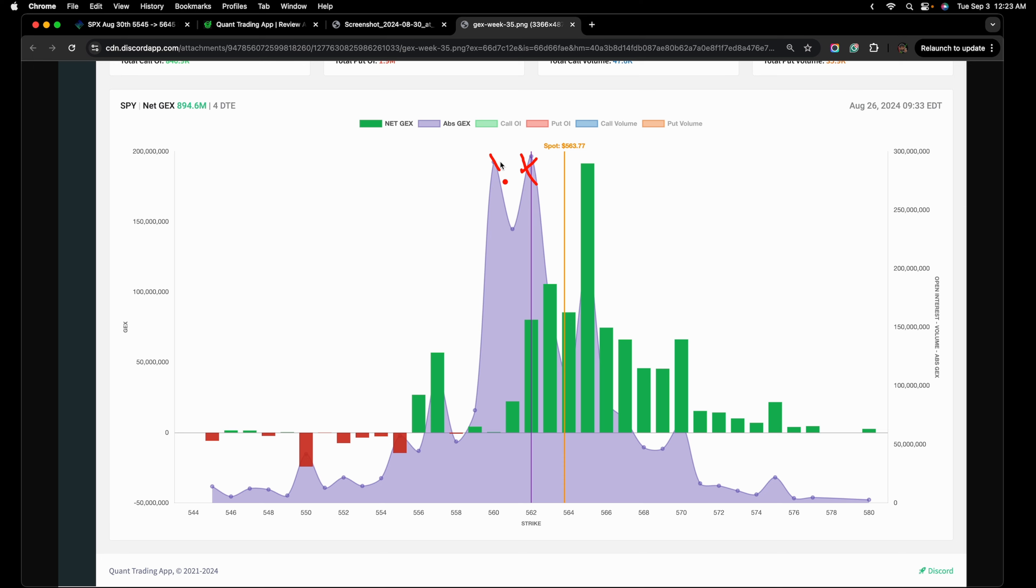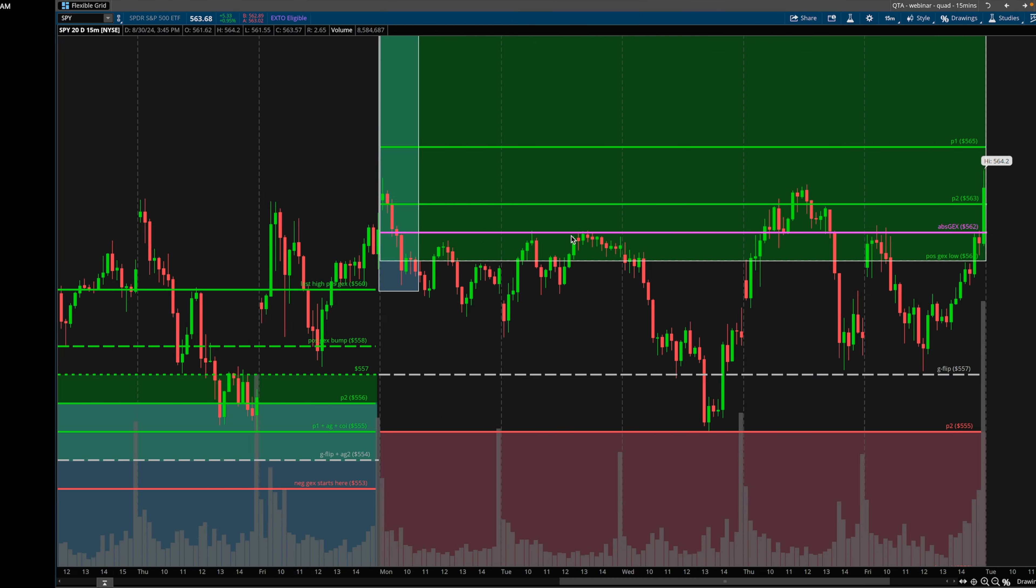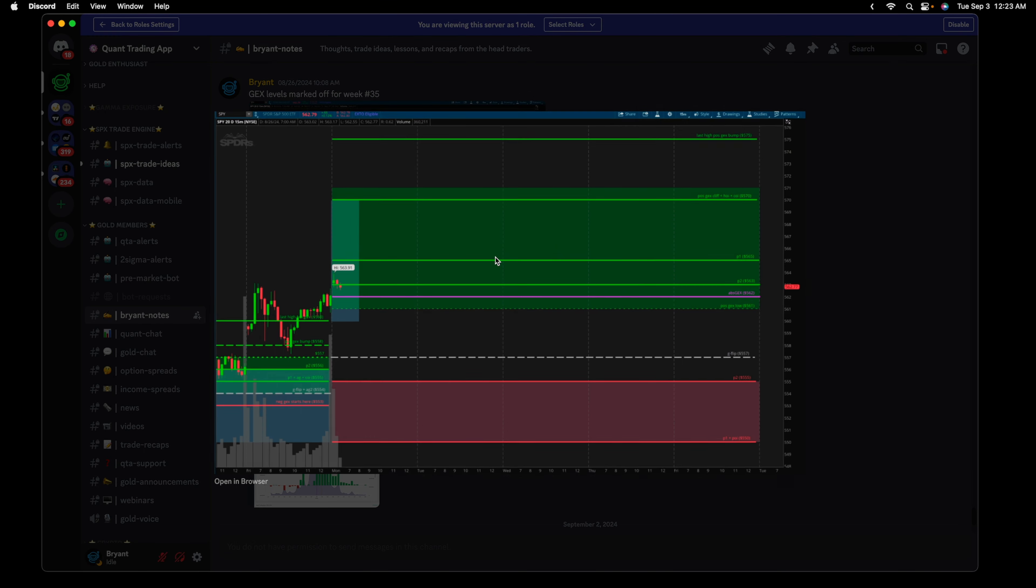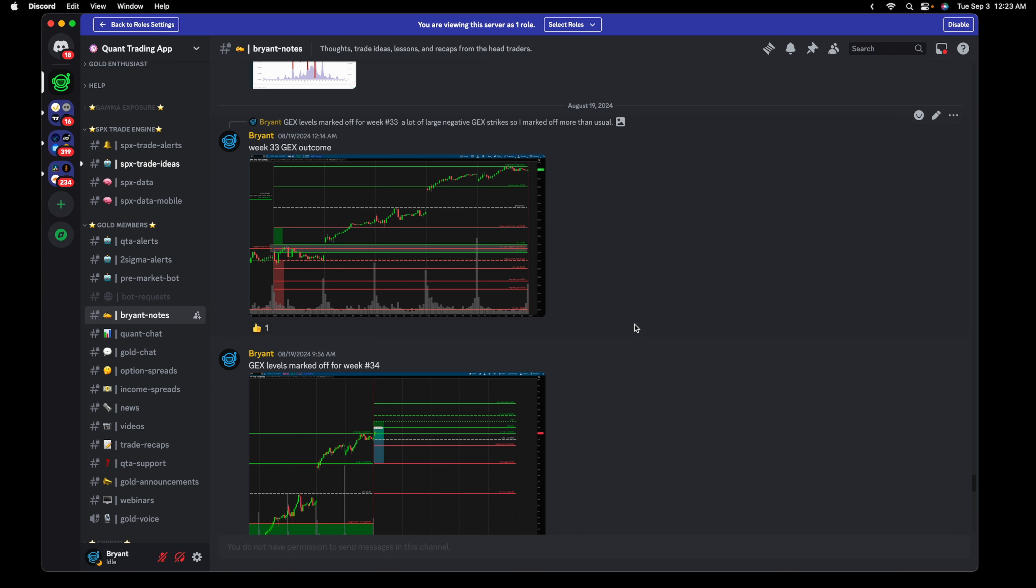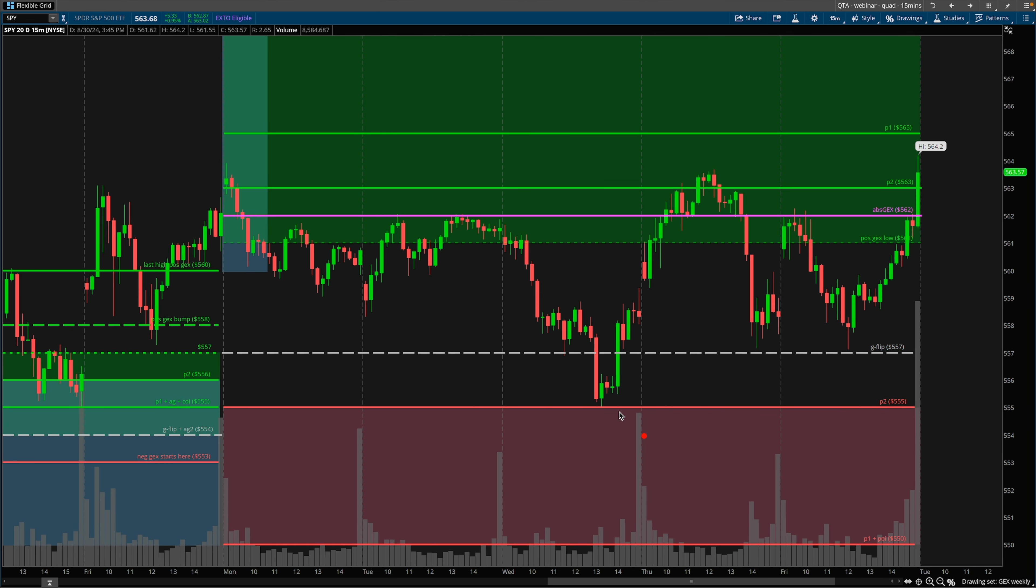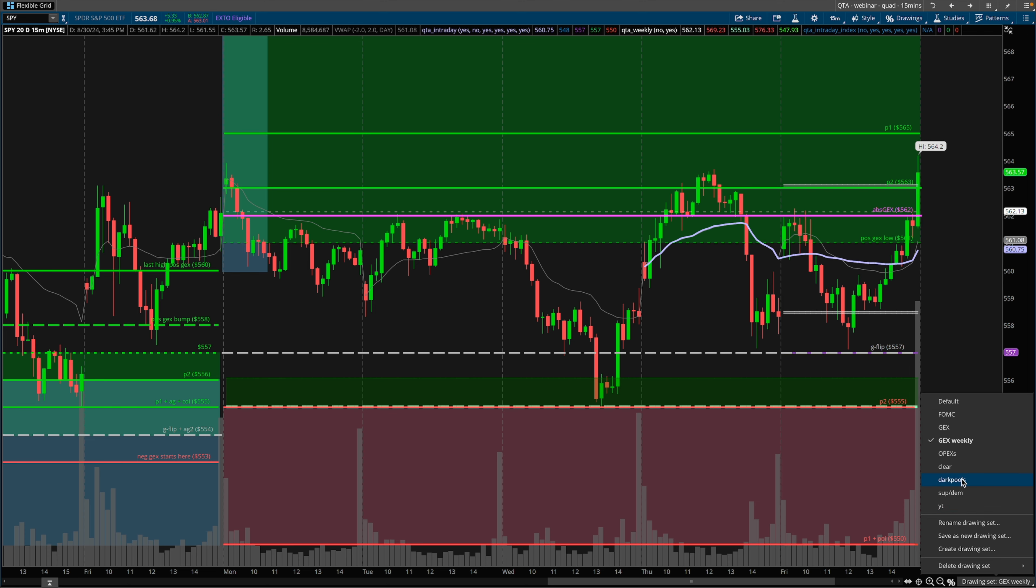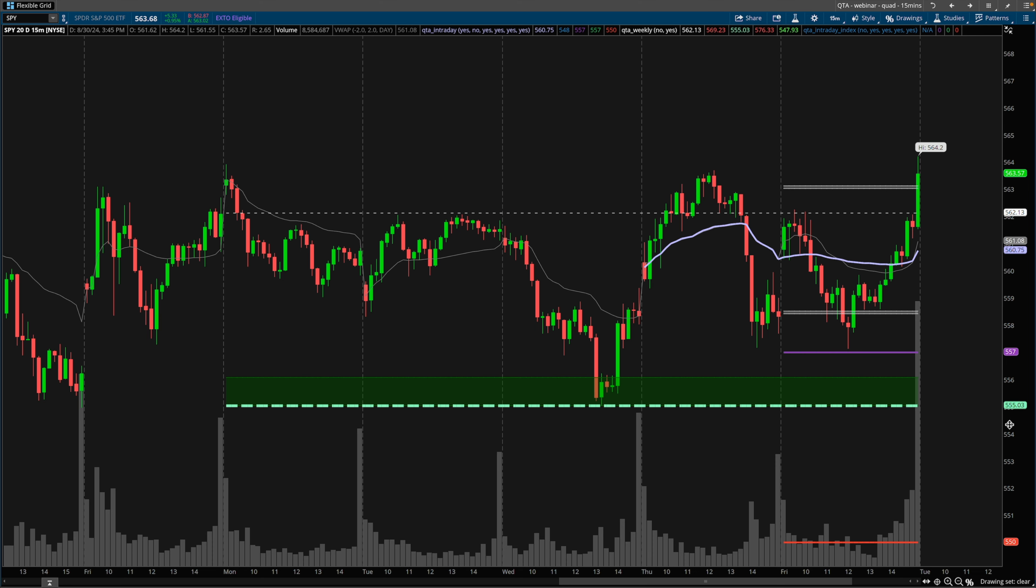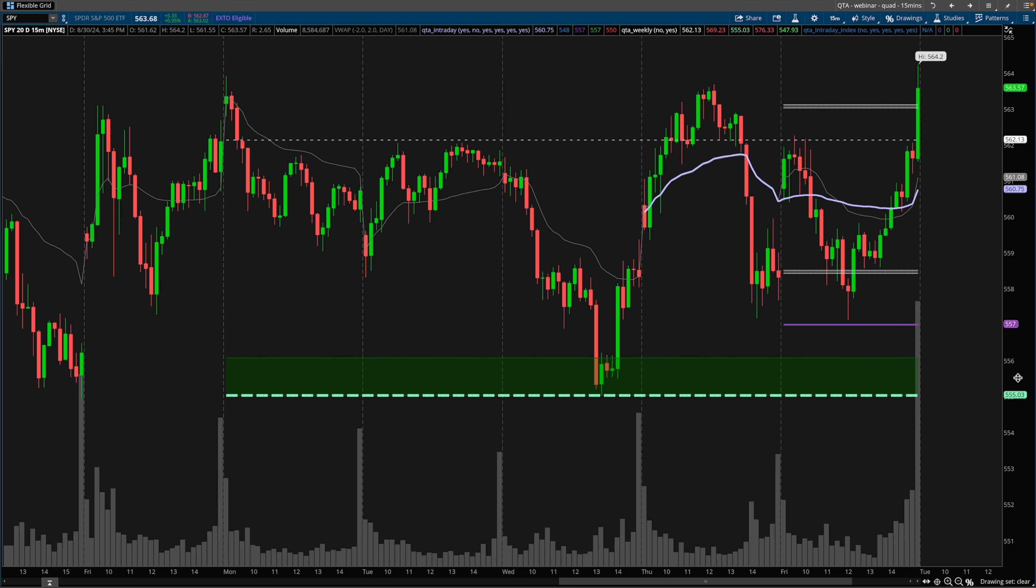Very simple for us to see where the high absolute gamma strikes are. I take this information and plot it on the charts because it makes it easy to share, especially for new traders within QTA that are unaware of gamma exposure. This is just the weekly levels plotted on my thinkorswim charts to make it easy to see with price action. This is our key gamma strike 555. We knew this at the start of the week.